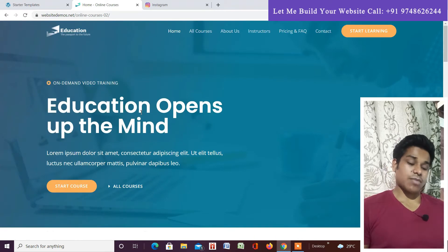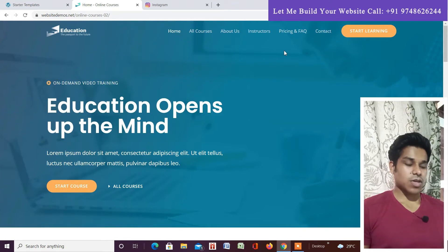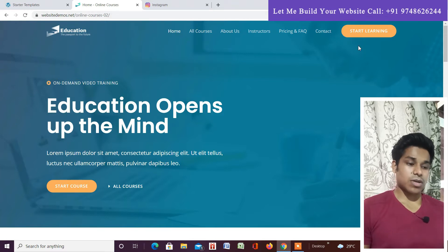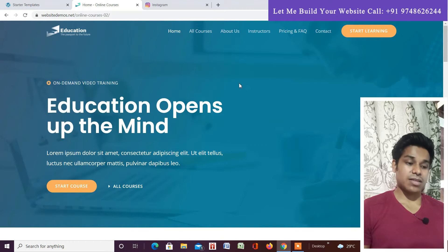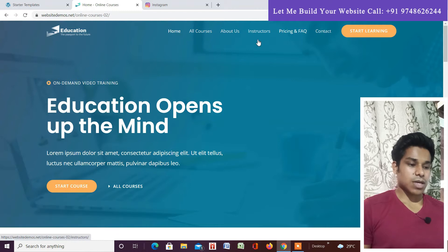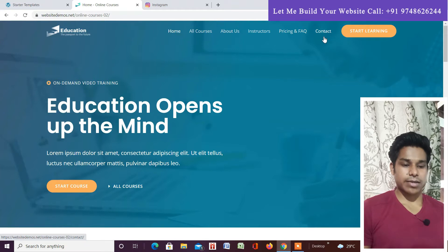You are on the home page of this website — I can provide the link so you can check everything yourself. The very first section is the header menu. It's transparent, but you can fully customize it with an image or a normal background color. We have created five menus: Home, All Courses, About Us, Instructor, Q&A and Pricing, and Contact Us.